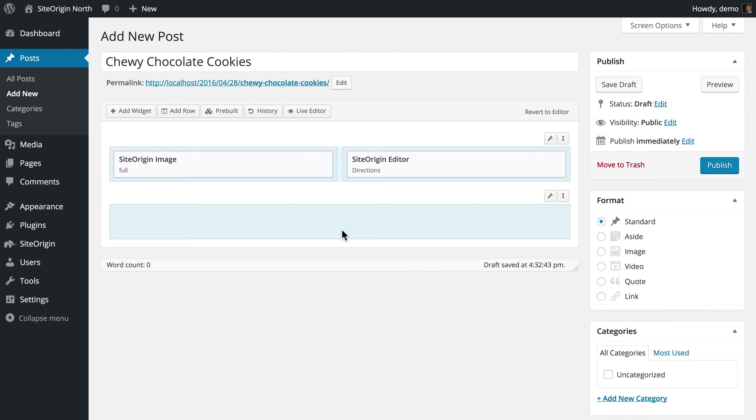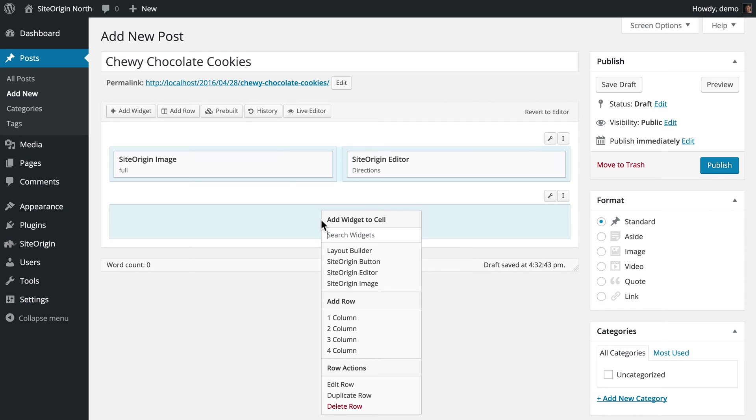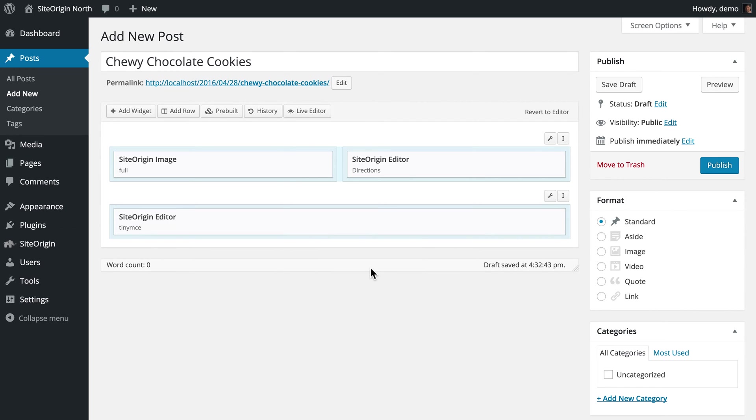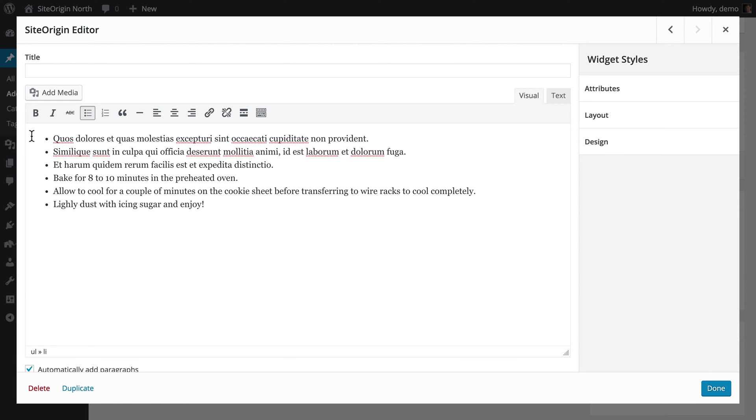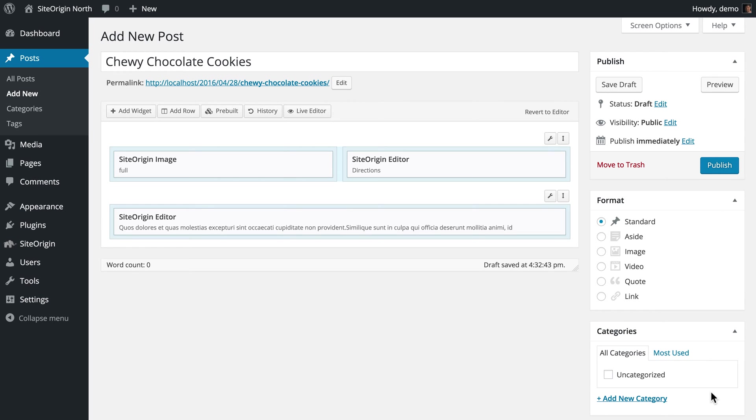We will continue these steps in the second row, again using the SiteOrigin Editor widget. Now that our content is all laid out, let's go ahead and save a draft of our post.